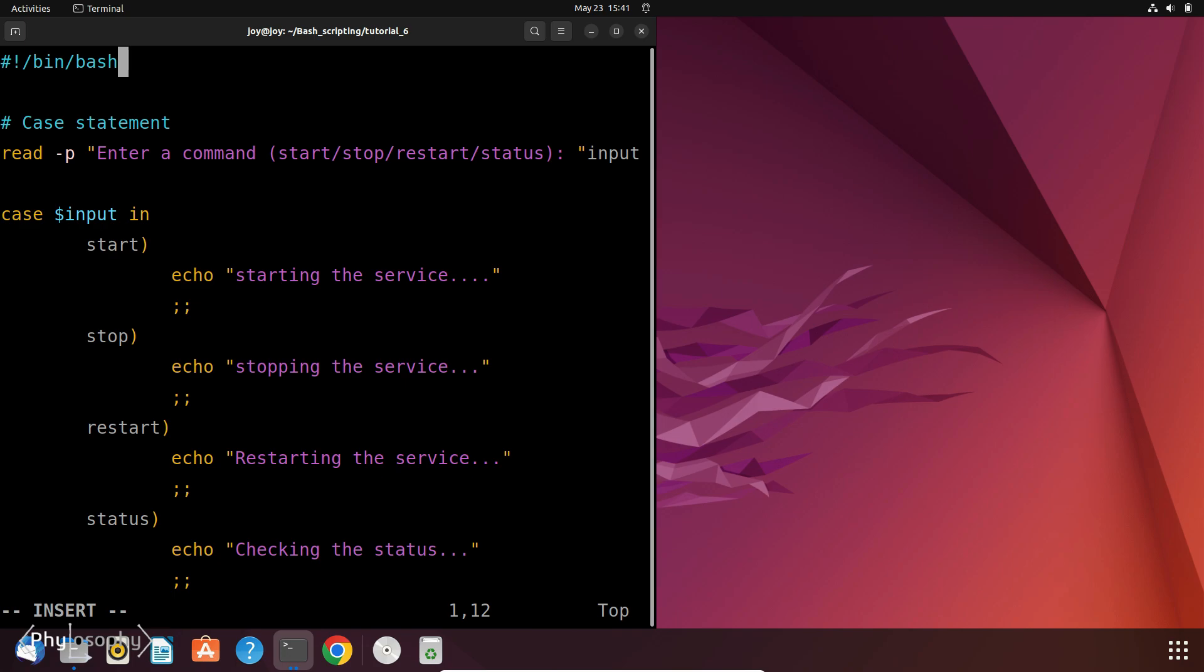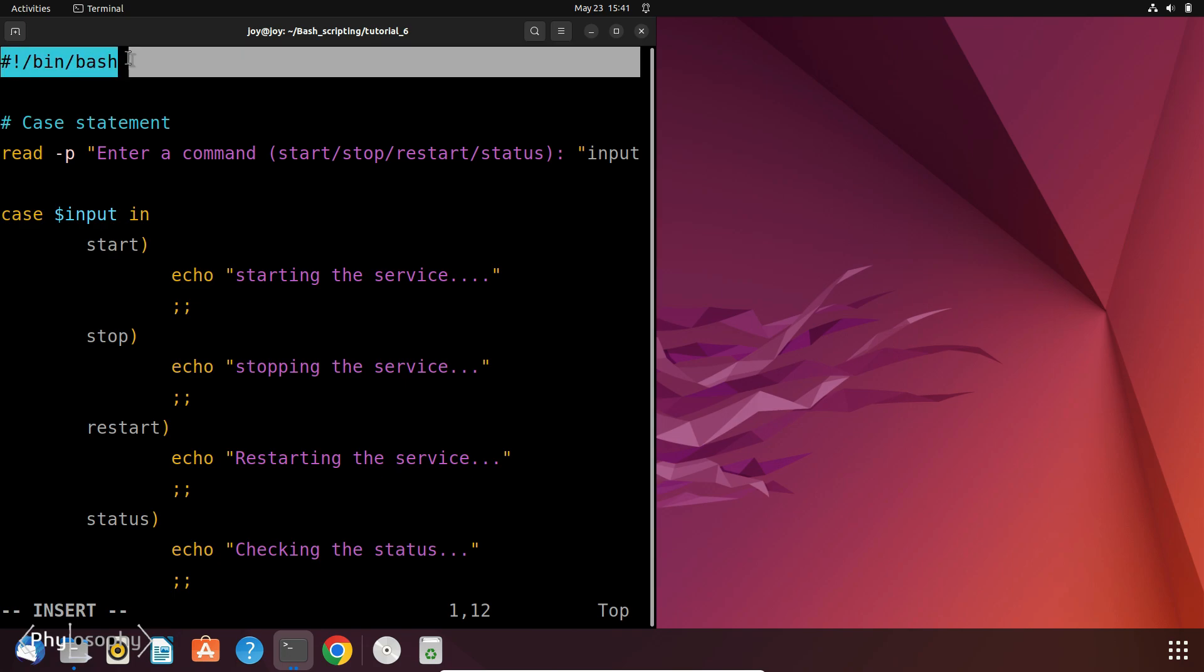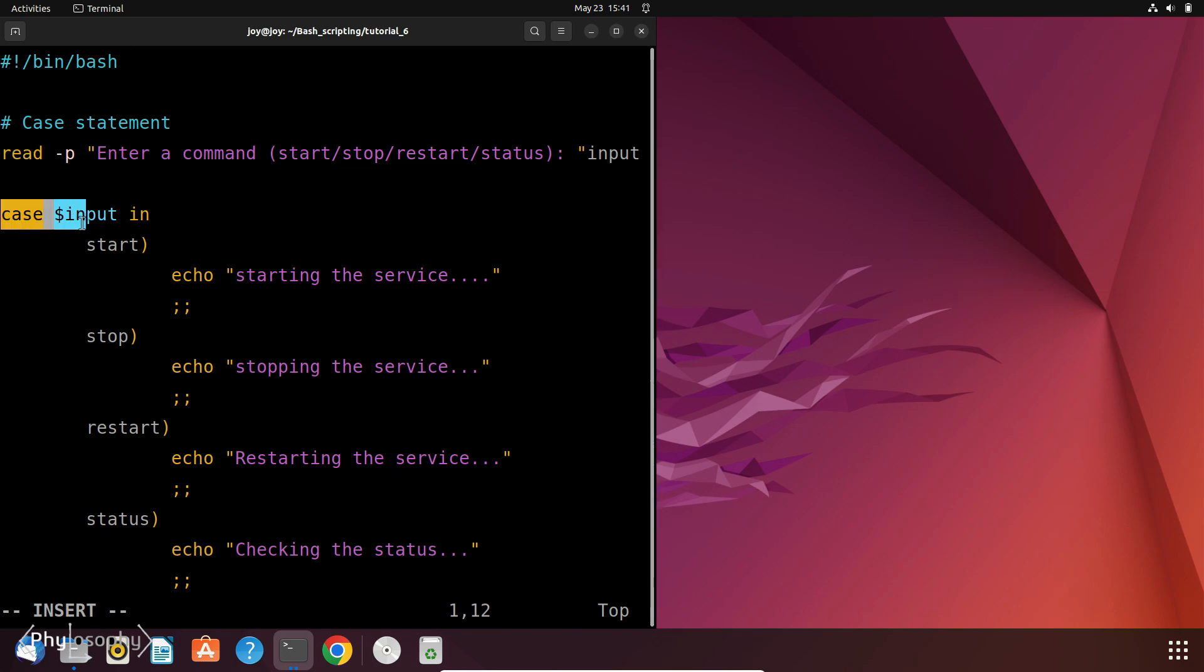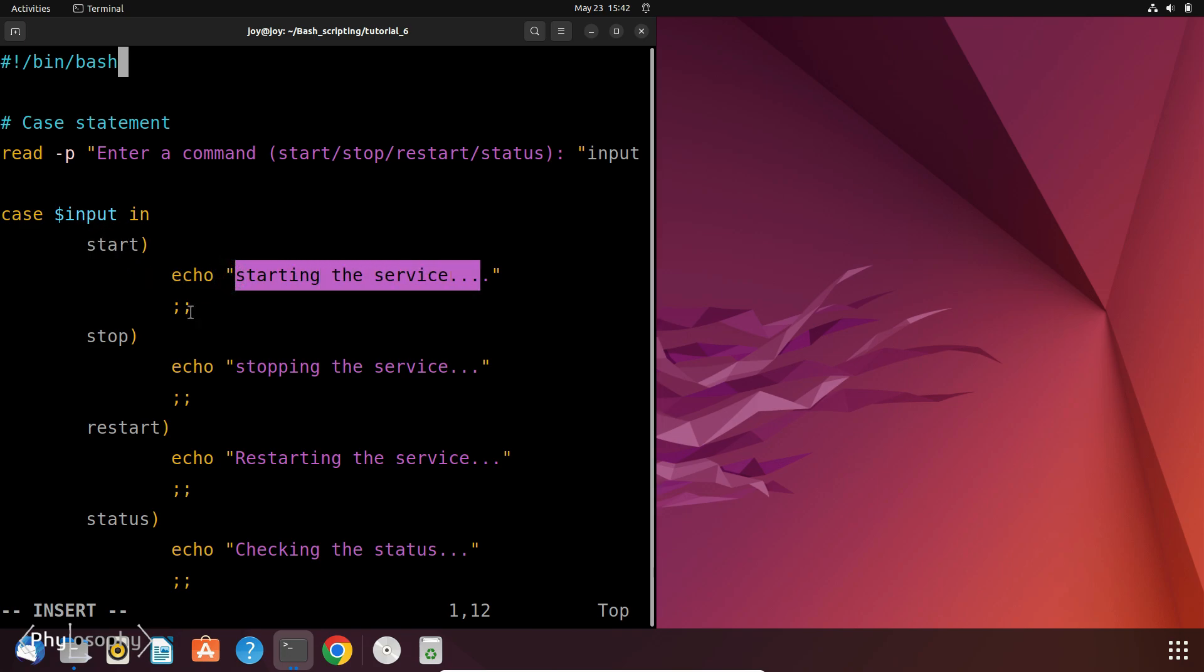So this is the code. First we have the shebang line to specify the bash interpreter. Next we prompt the user to enter a command and store the input in the variable input. Now we have the case statement that checks the value of the variable input. Then we define the patterns and corresponding commands. If the user enters Start, the script executes the commands under the Start pattern and it will print starting the service. And this double semicolon indicates the end of the commands for this pattern.